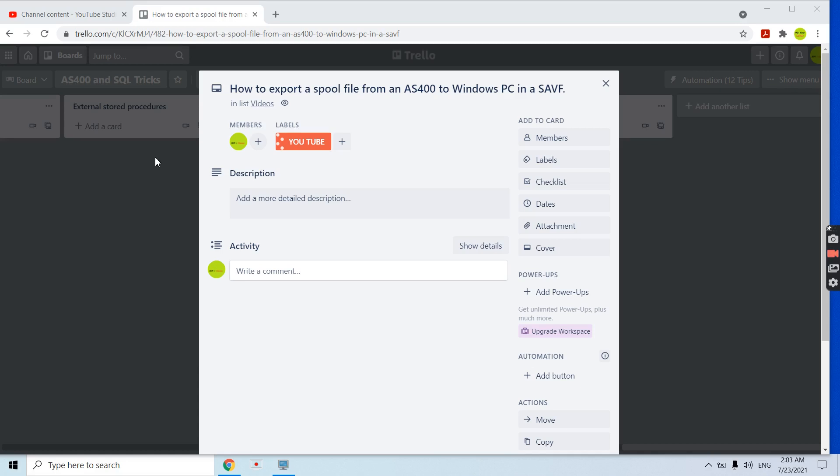Hi all, welcome to this channel. In this video session I will discuss how to export a spool file from an AS400 to Windows PC, basically in a save file. I will be discussing the same here.